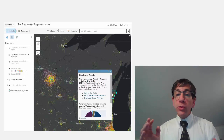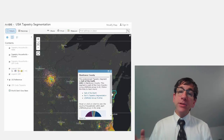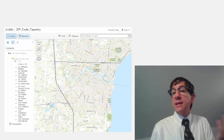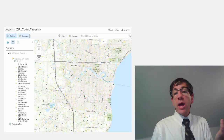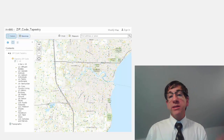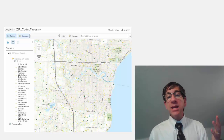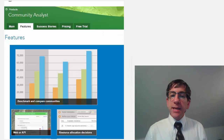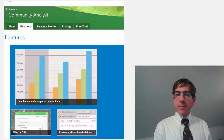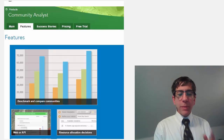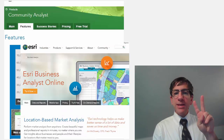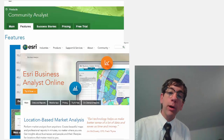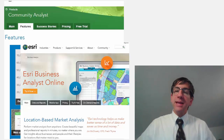That's not all. You can examine the tapestry data as a map layer, so that if you wanted to combine it with other data in ArcGIS Online — such as median household income, median age, the diversity index, or the growth rate — you could do so. You can also examine the data inside two powerful applications: Community Analyst and Business Analyst, and its web counterpart, Business Analyst Online.